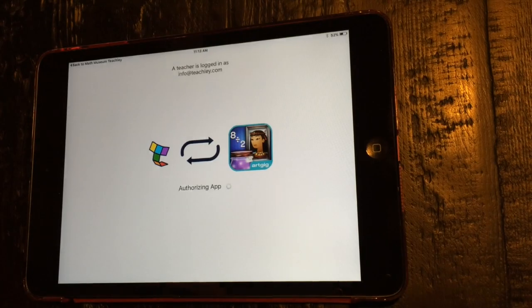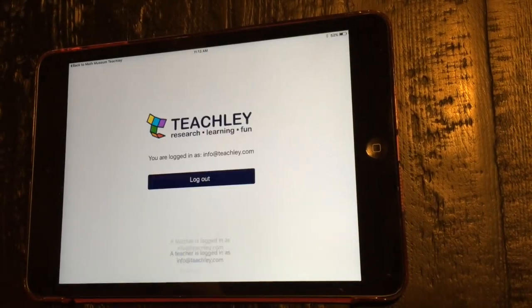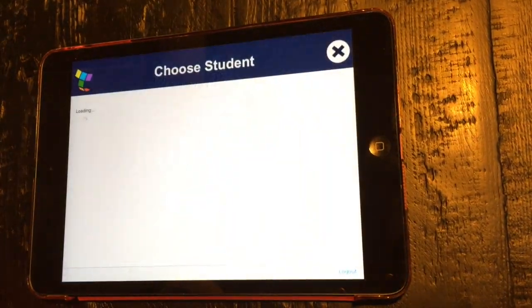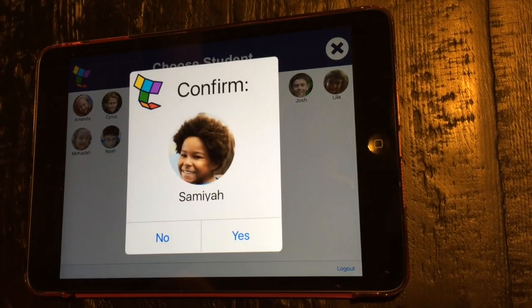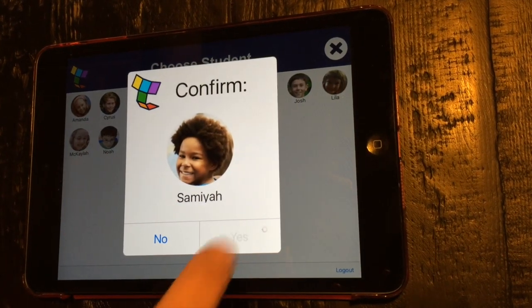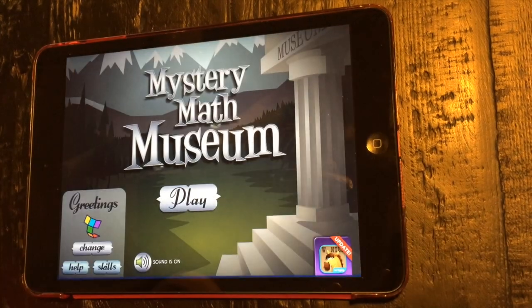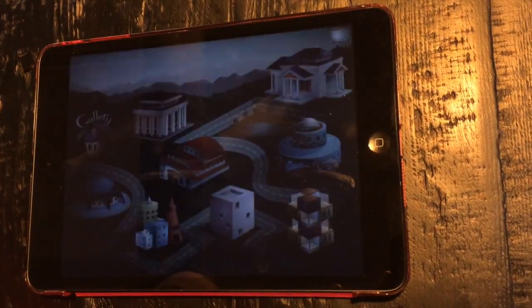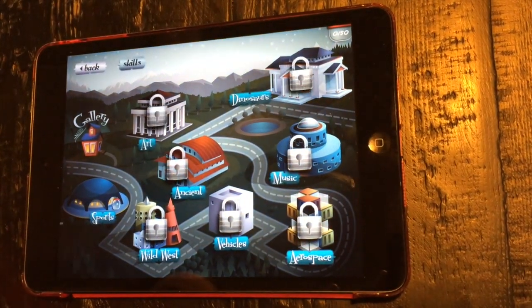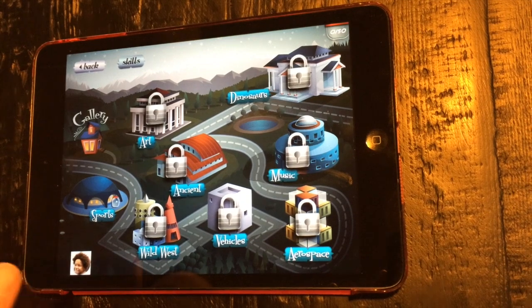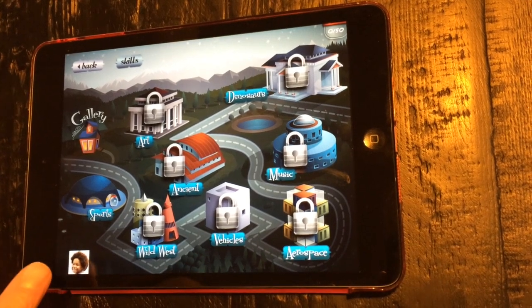The student simply finds her profile and keeps playing right where she last left off, no matter which iPad she uses. The student's picture appears in the corner of the screen so she knows she is playing on the correct profile.